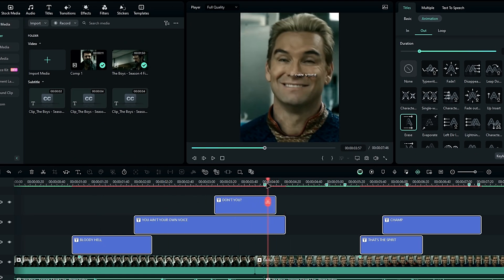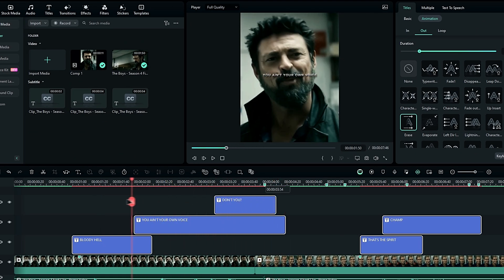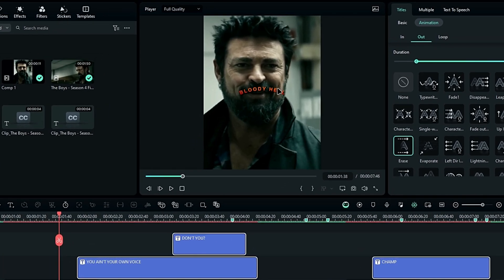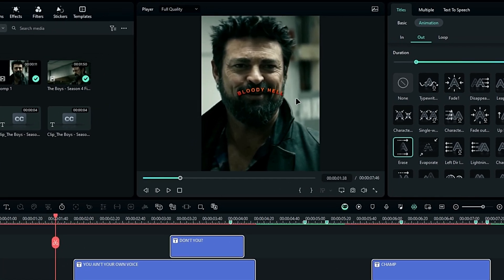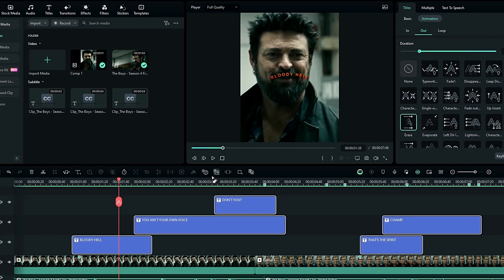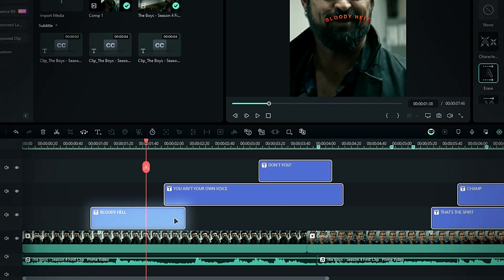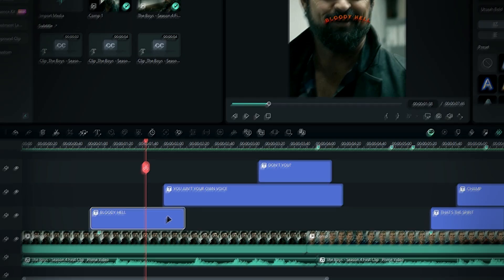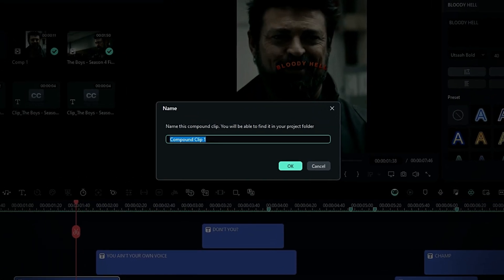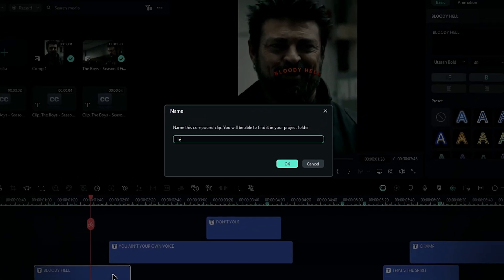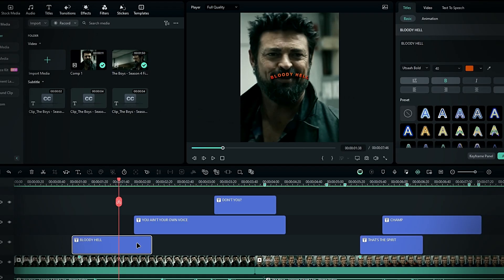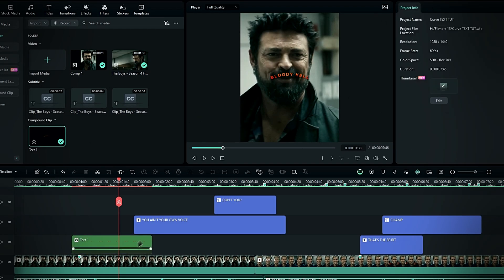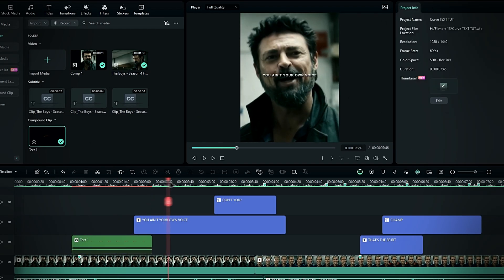After adding the animations, we can add a glow effect to our text. Before doing that, we need to change these text layers into compound clips. Select your first text layer, and press alt plus G to create a compound clip. Give it a name, and hit ok. Repeat this for the other layers.